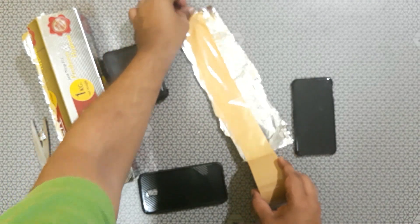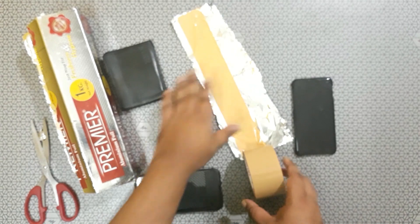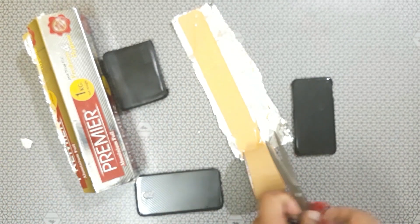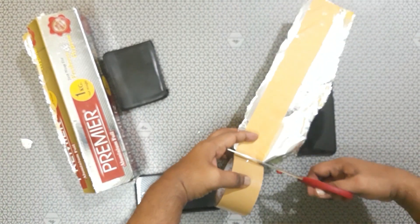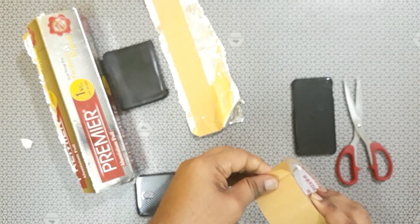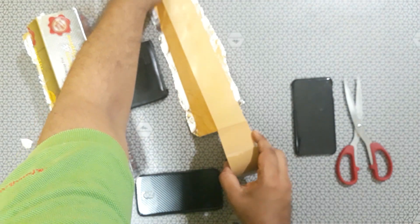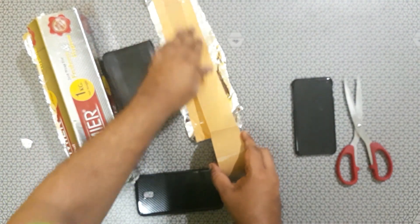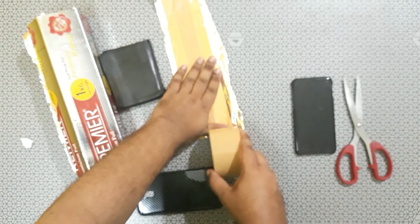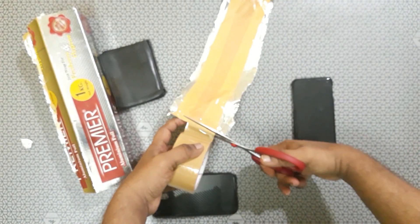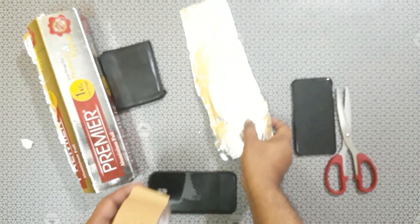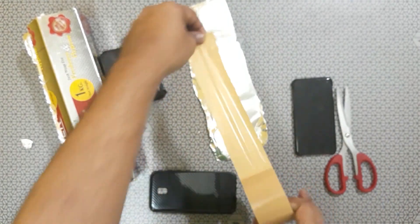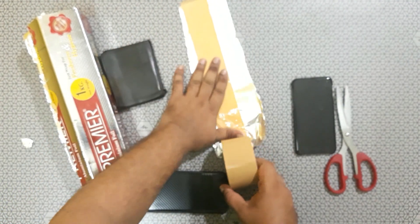So just keep the tape. And also remove it on that side also.